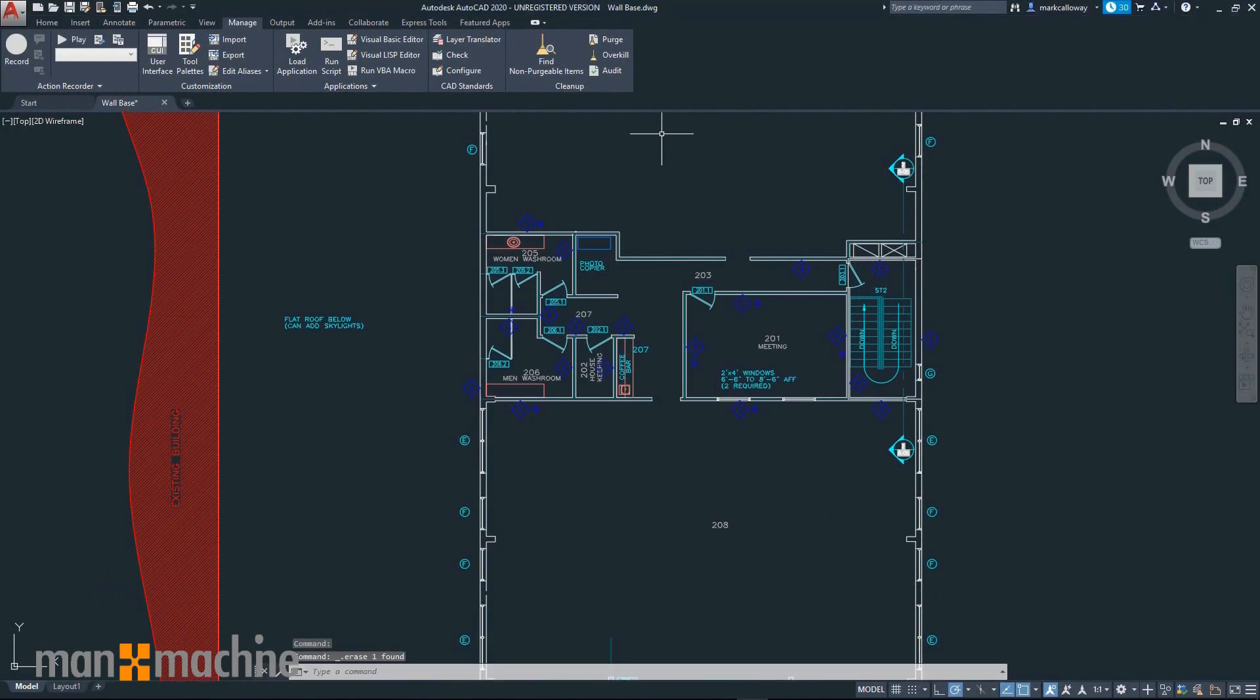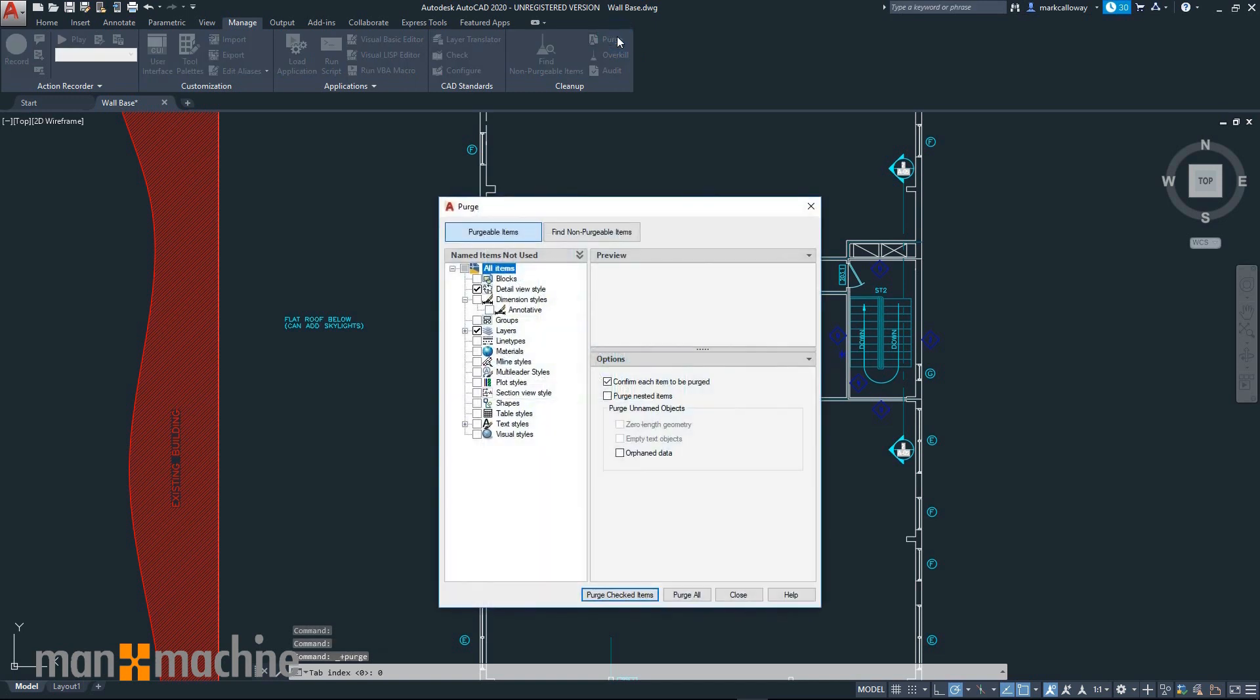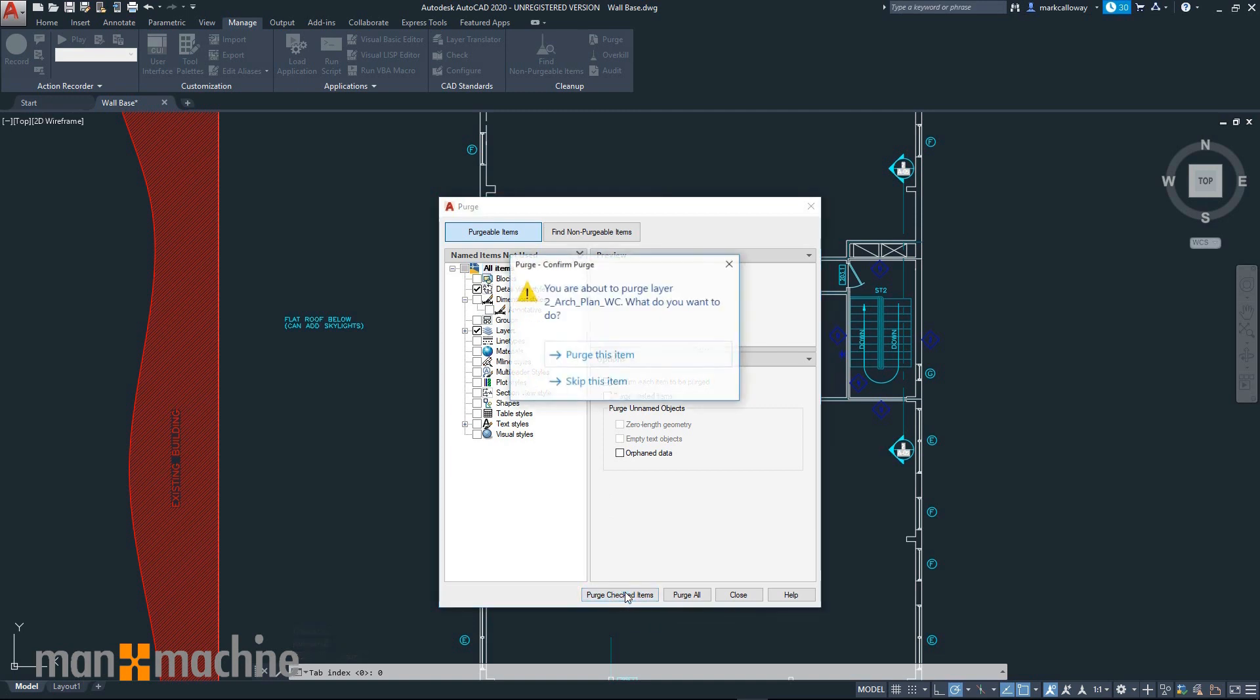The purge feature has been improved in AutoCAD 2020, making it easier to purge items that you want to remove from your drawing.